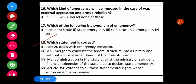Question number 18: Which statement is correct? Statement 1 — Part 20 deals with emergency provision — this is wrong; Part 18 deals with emergency provision. Statement 2 — An emergency converts the federal structure into a unitary one without a formal amendment of the constitution — yes, this is the correct statement.